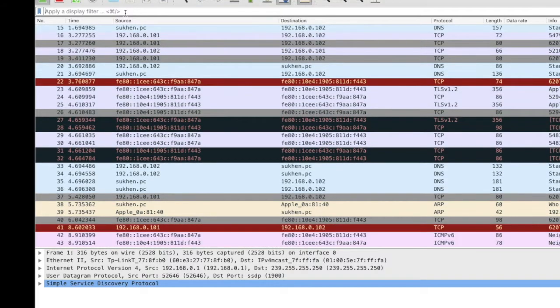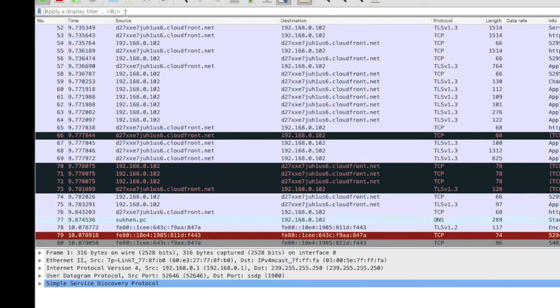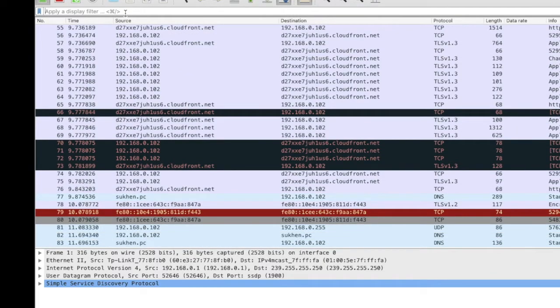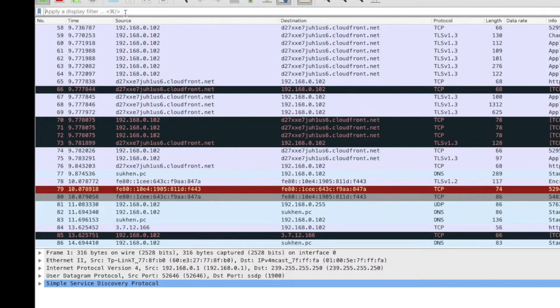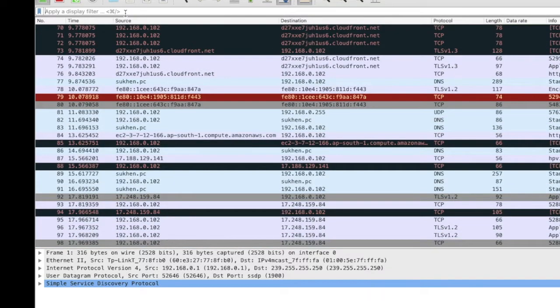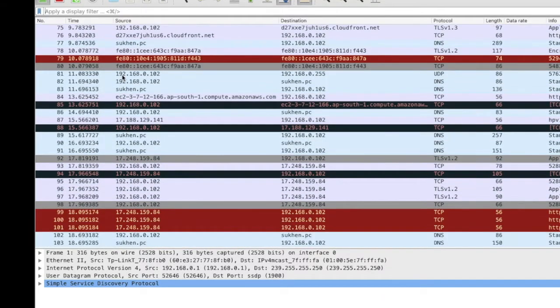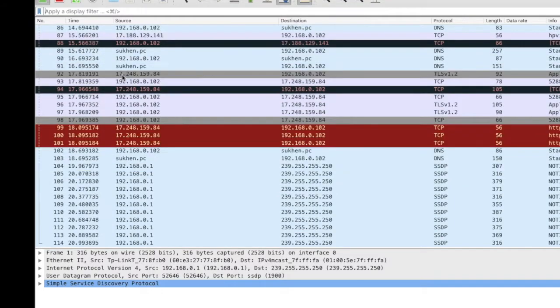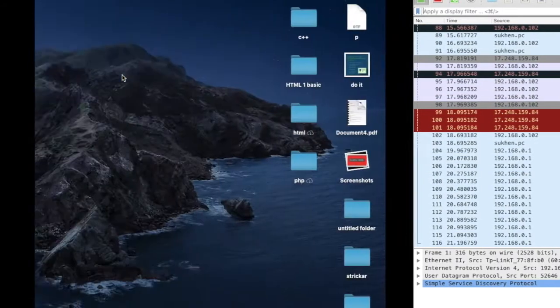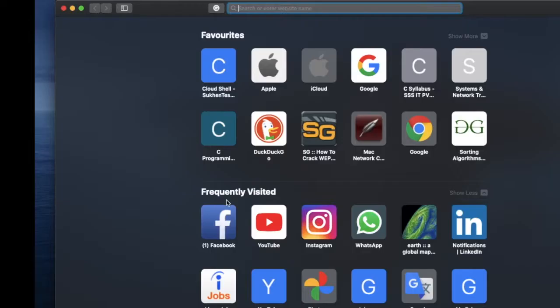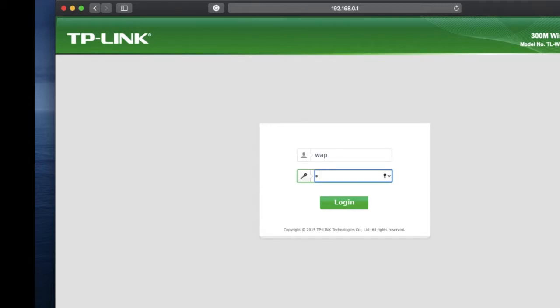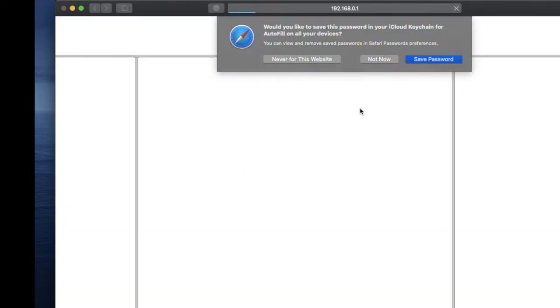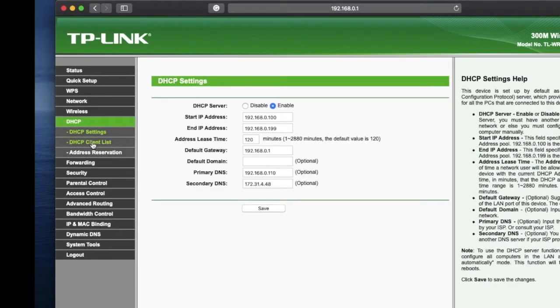If you want to search a particular device like your mobile phone or tablet, first you need to know that IP address. To find the IP address of the device, you have to log into your Wi-Fi router. Type your router gateway and use your admin username and password. Mine is a bit different.